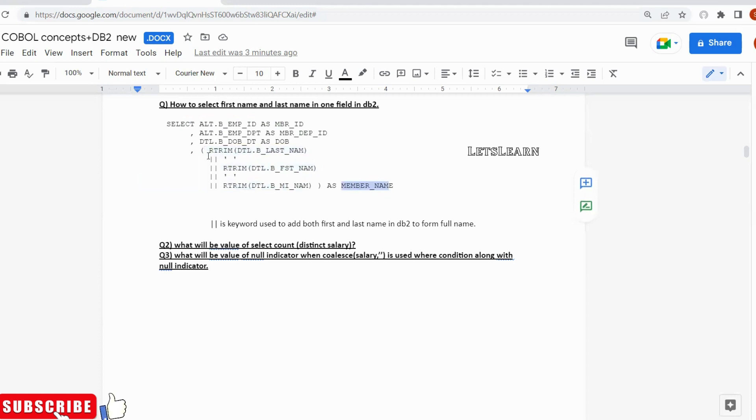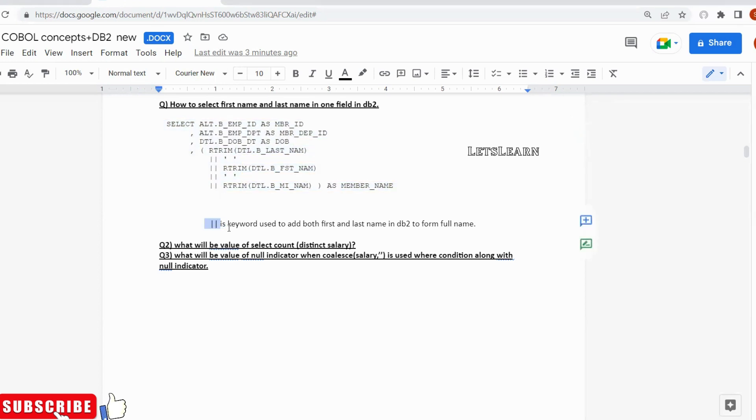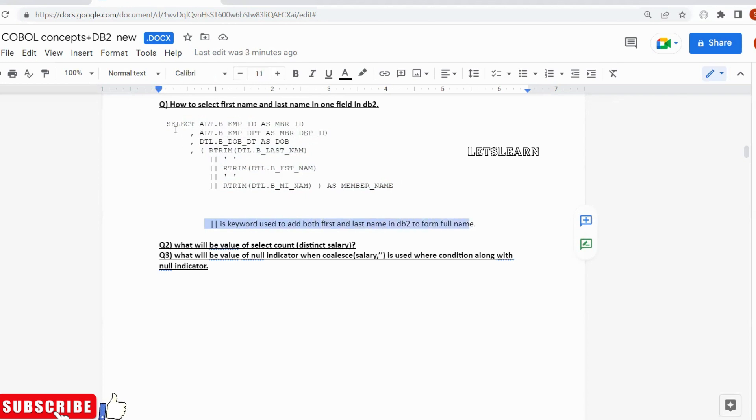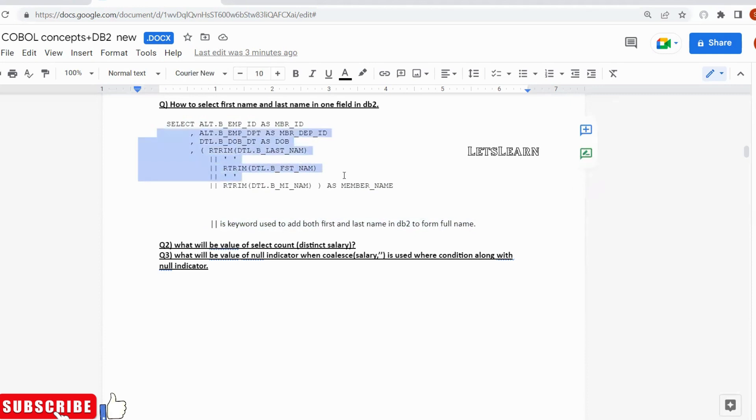So that is what basically we write query with respect to this. Here the pipe is a keyword used to add both first and last name into one field. That is the basic concept. So if they ask that question, you can explain pipe is used to concatenate the first name and last name. If they ask for an example, you can view this example.